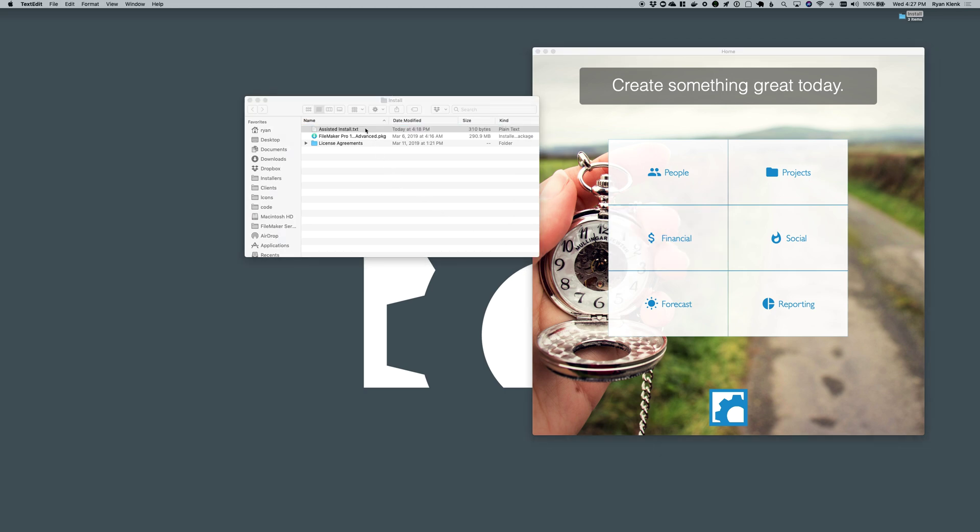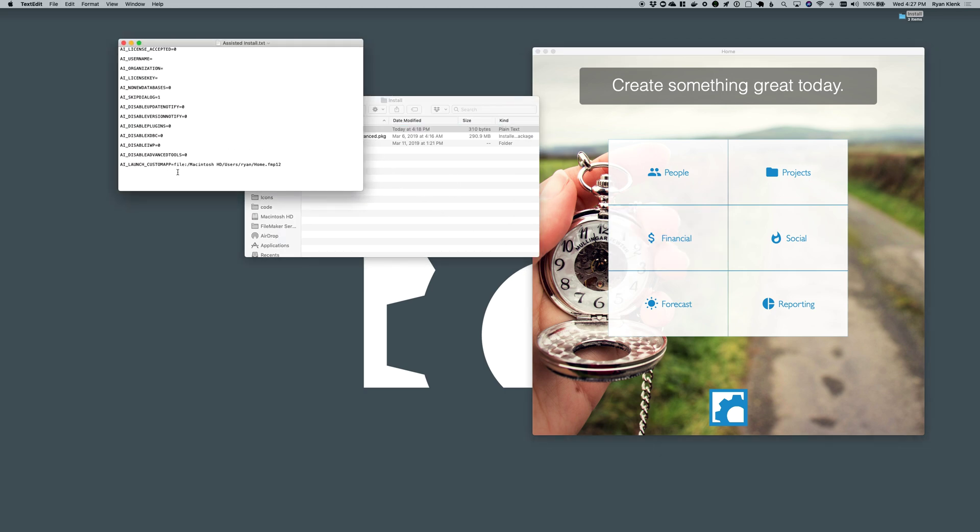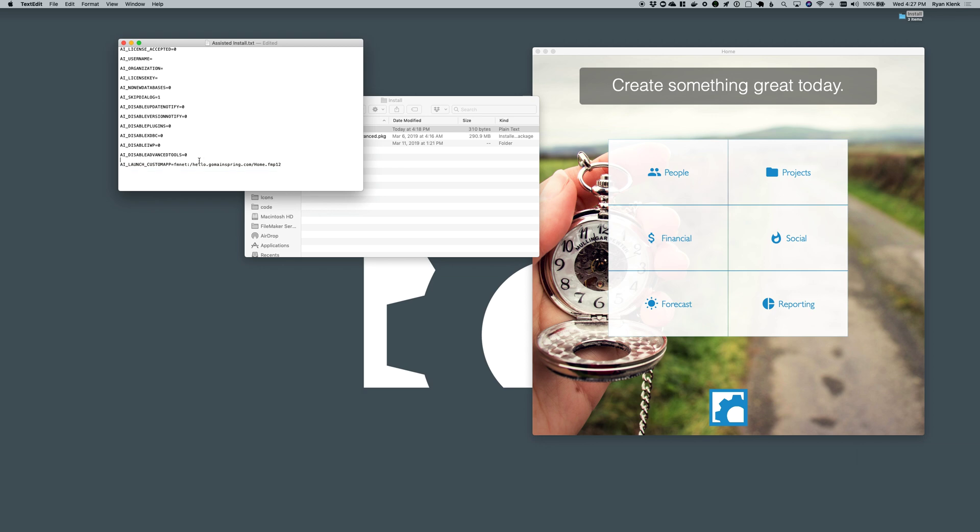What's more, you're not just limited to this. I could also do like fmnet colon slash and give this a server address of some sort. And that would work as well, so I'd be able to launch a remote file.